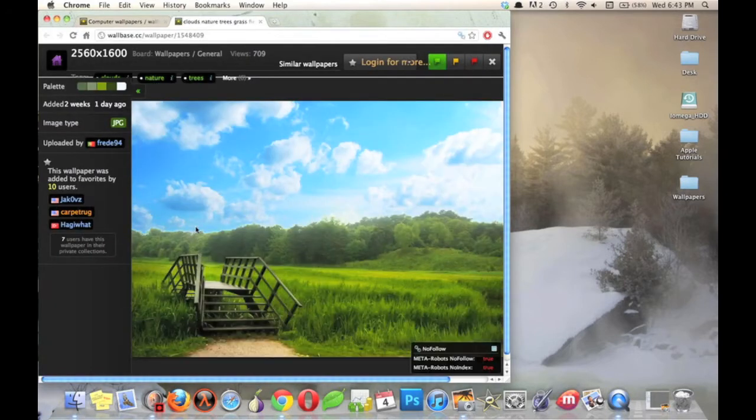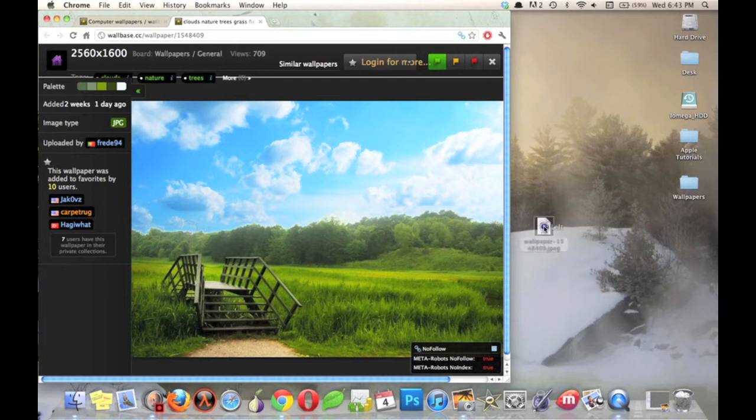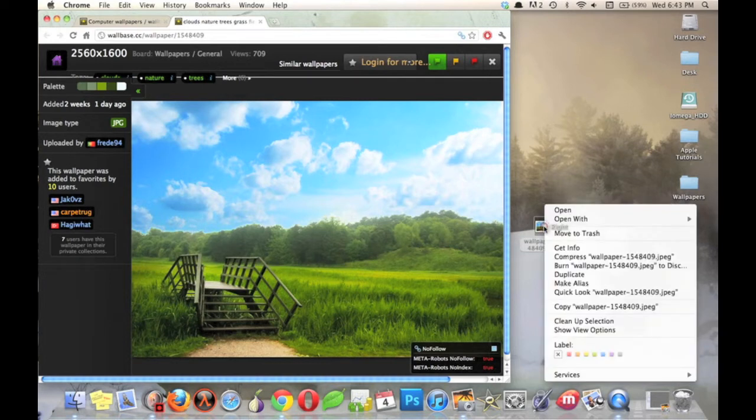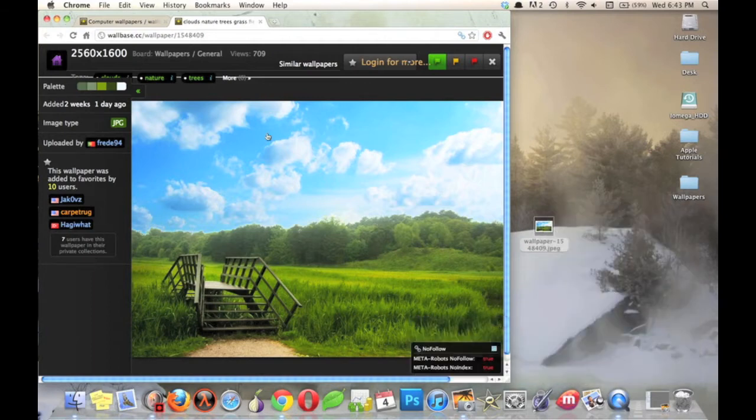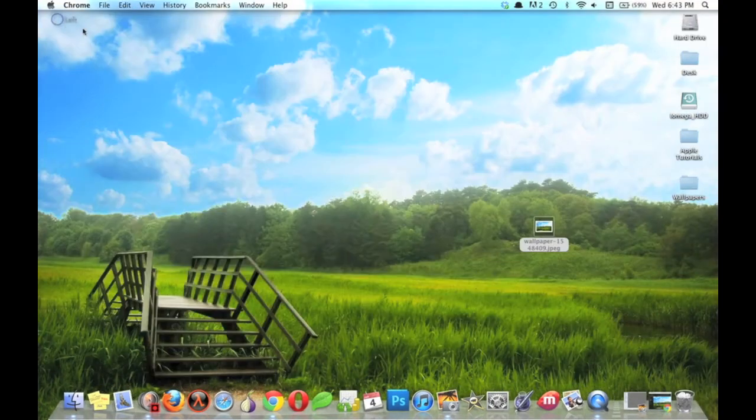Here's a good one. Drag it to your desktop. Once it's done downloading, right-click it, go down to Services, and hit Set Desktop Picture at the top. After a few moments, it'll change.